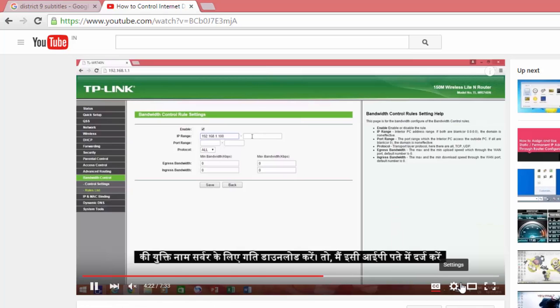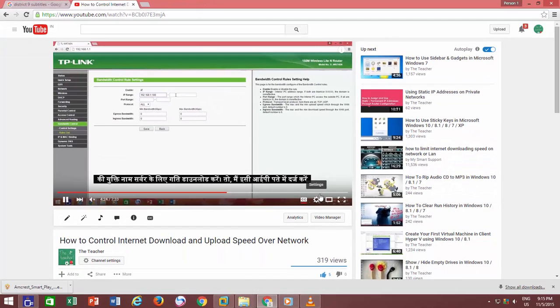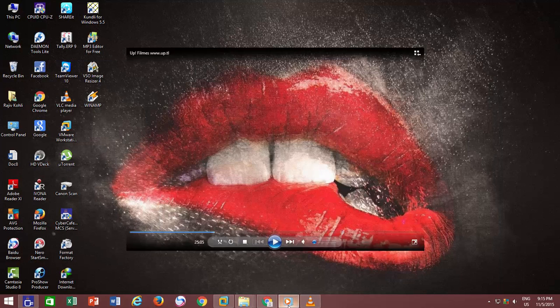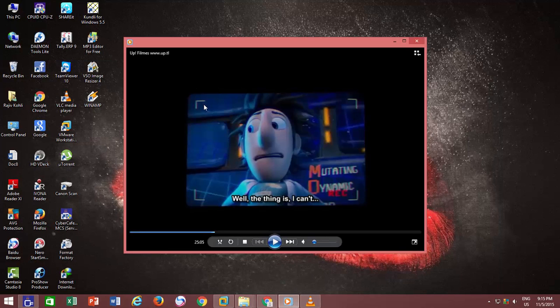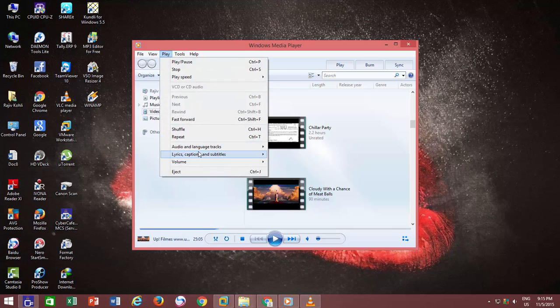In Windows Media Player, you can turn on close captions or subtitles by clicking on play menu, point to lyrics, captions and subtitles, and then click on if available.